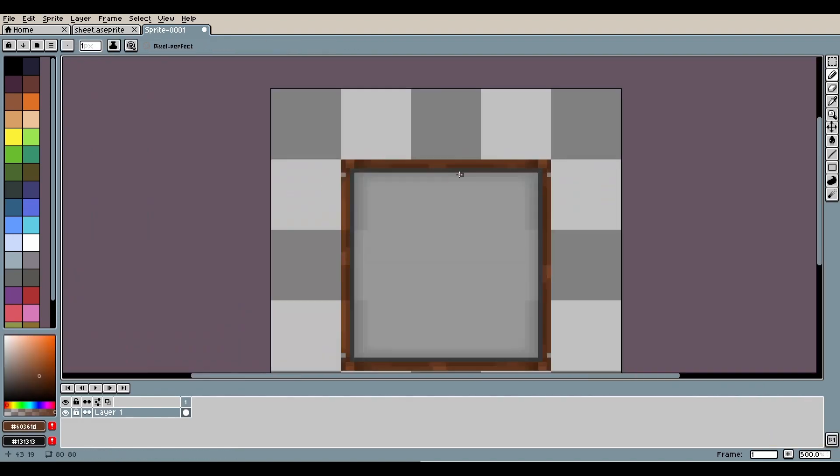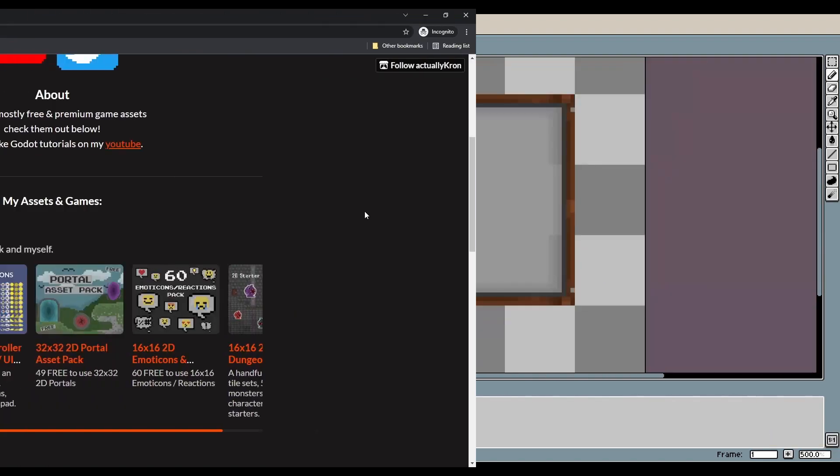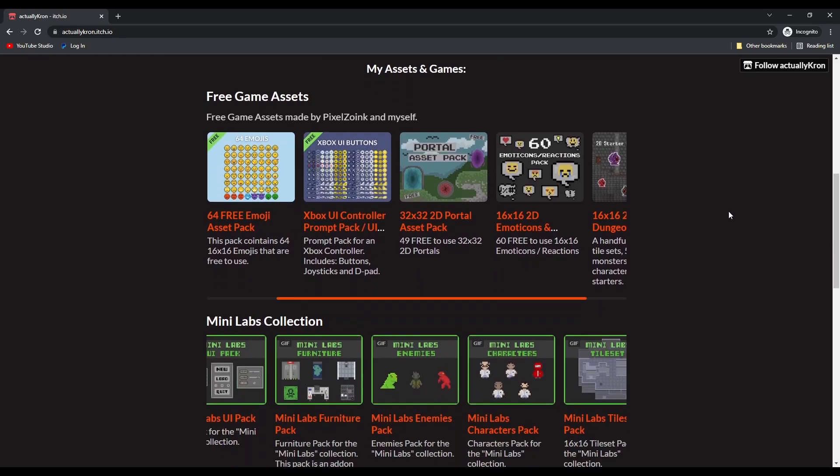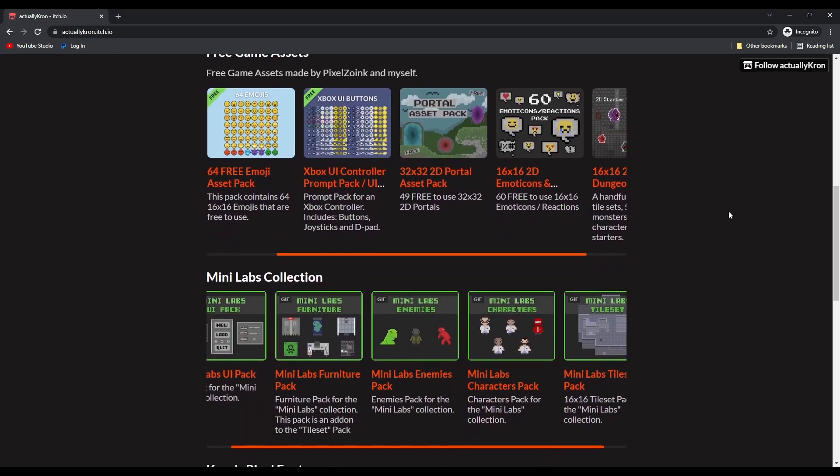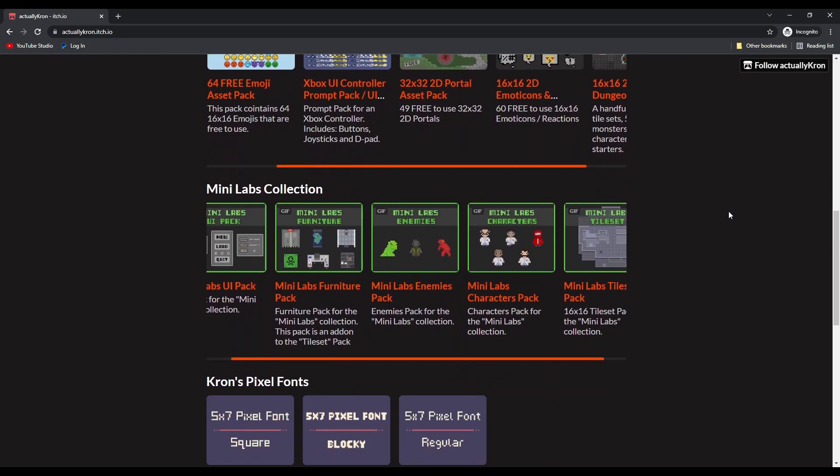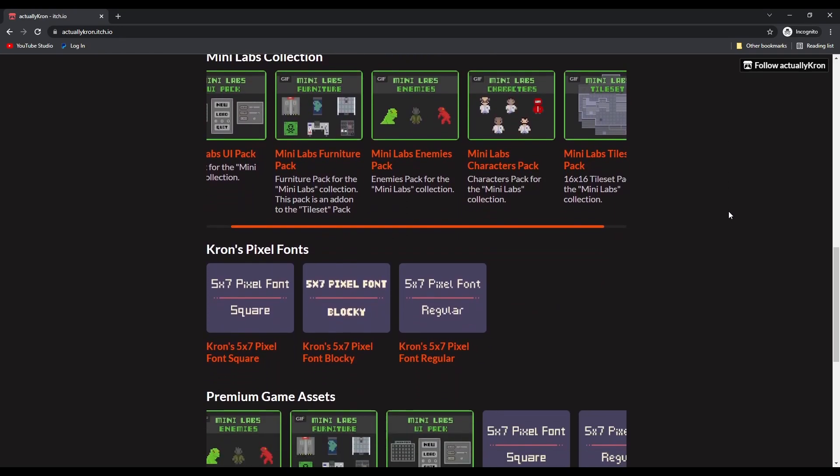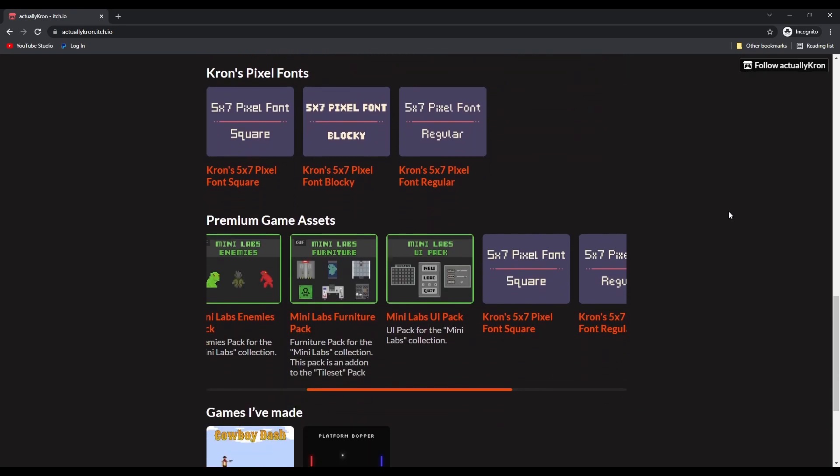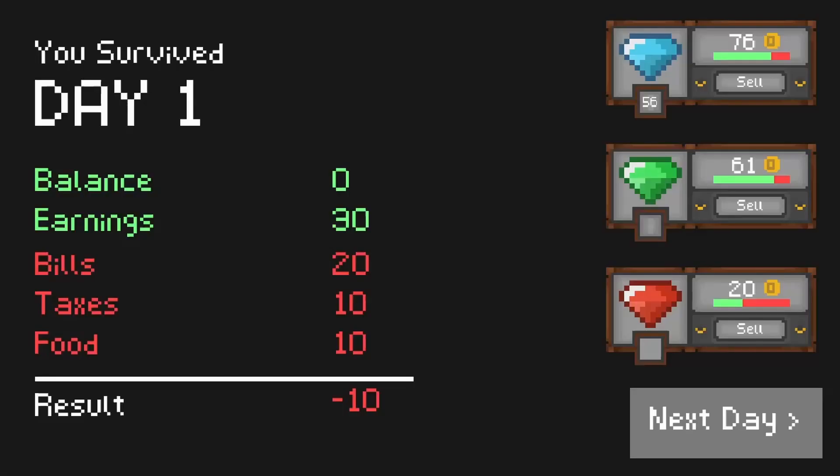If you want to check out more assets designed by myself and Pixelzoink you can head over to my itch page. We have both free and premium assets that you can use to create your games. Link in the description. Now back to the devlog.